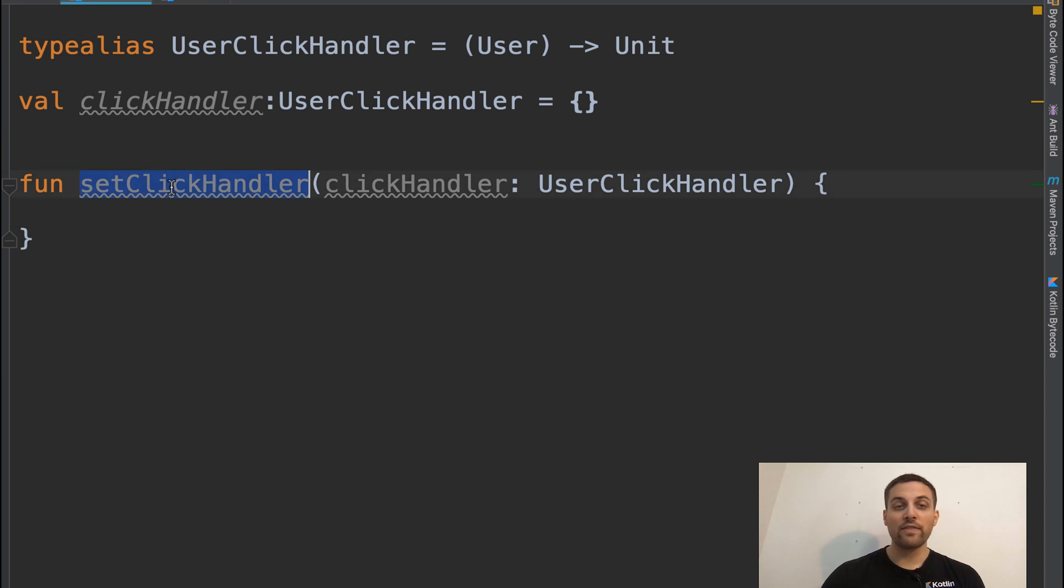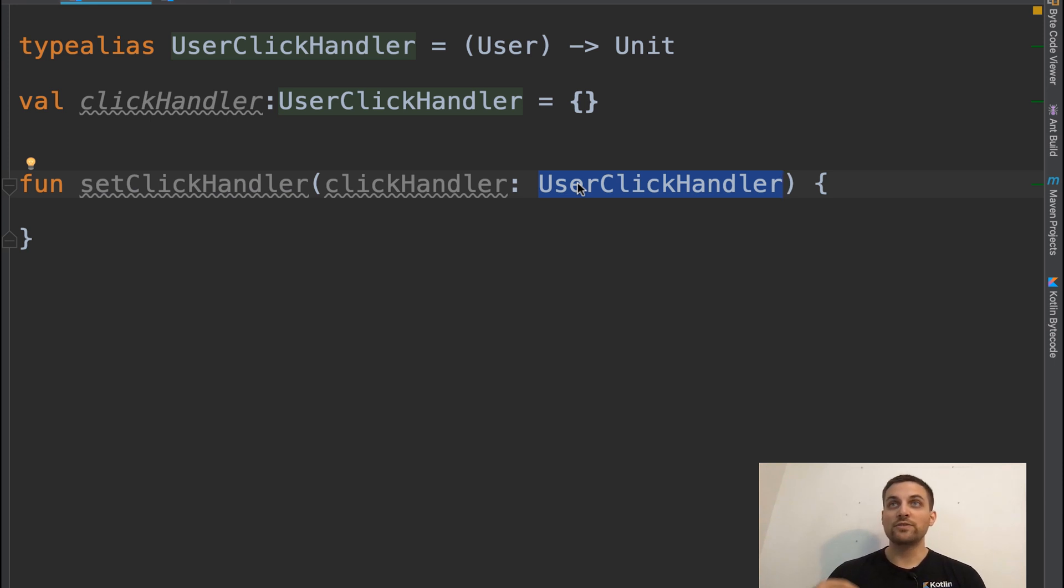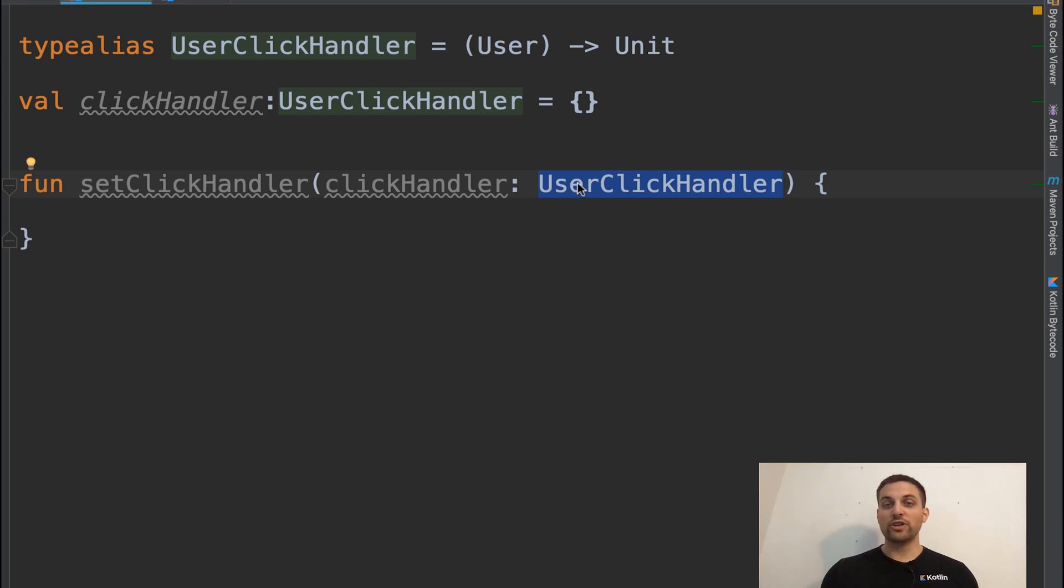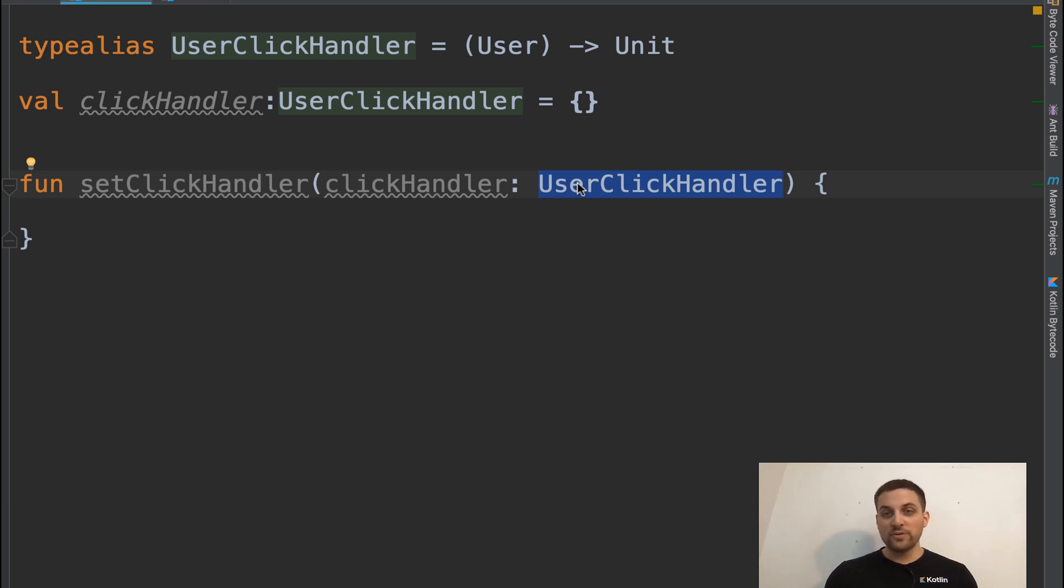Now when we look at this function, this reads much more easily than the previous version that put in the signature of the function itself. It's much easier to quickly scan this and understand, okay, this is some type of click handler related to a user.